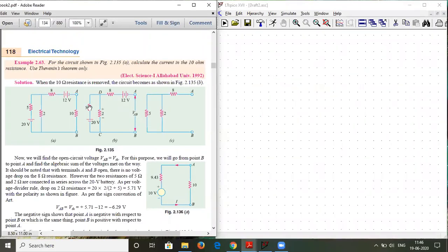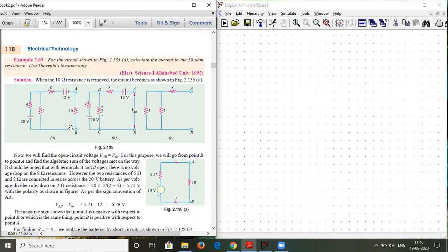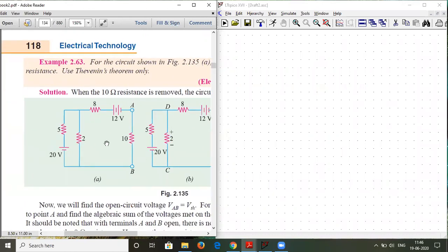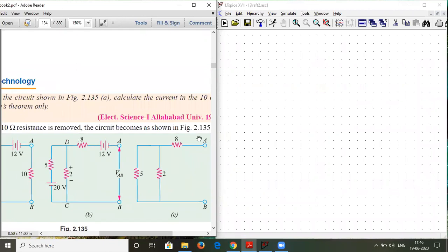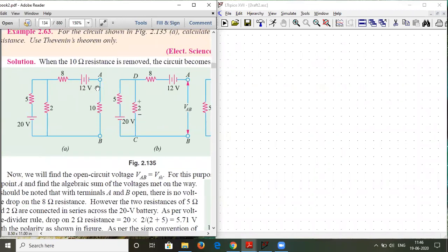So this is our ebook, BL Terija. From here we will evaluate Thevenin's Theorem. This is my network and I have to find the current flowing through the 10 ohm resistor. We have marked here A and B, and we have to find this using only Thevenin's Theorem. Let us start building up the circuit.